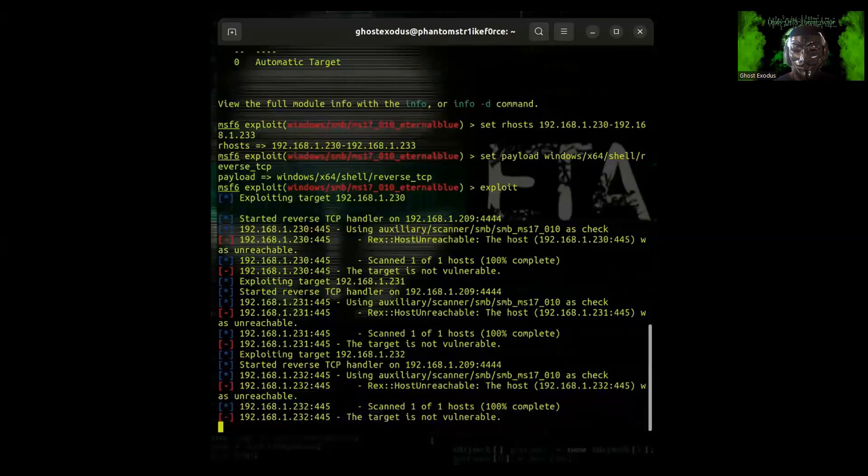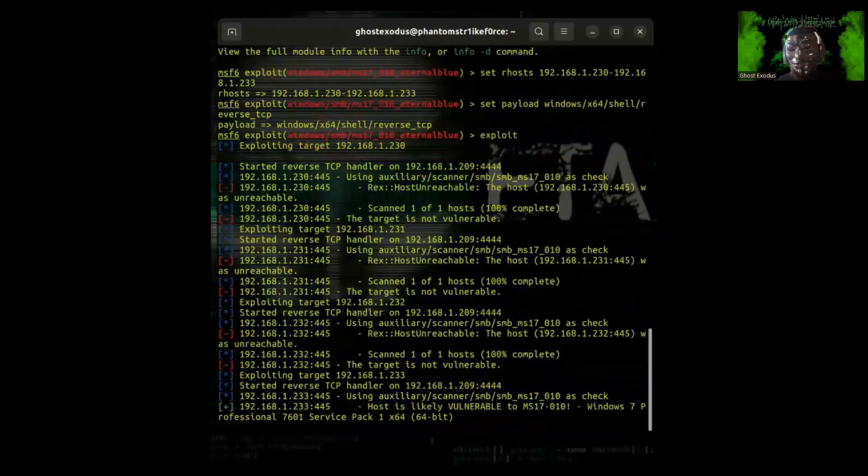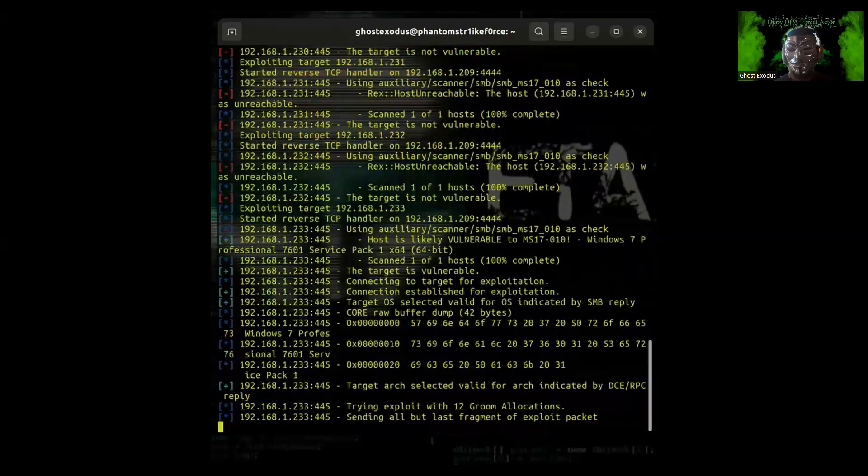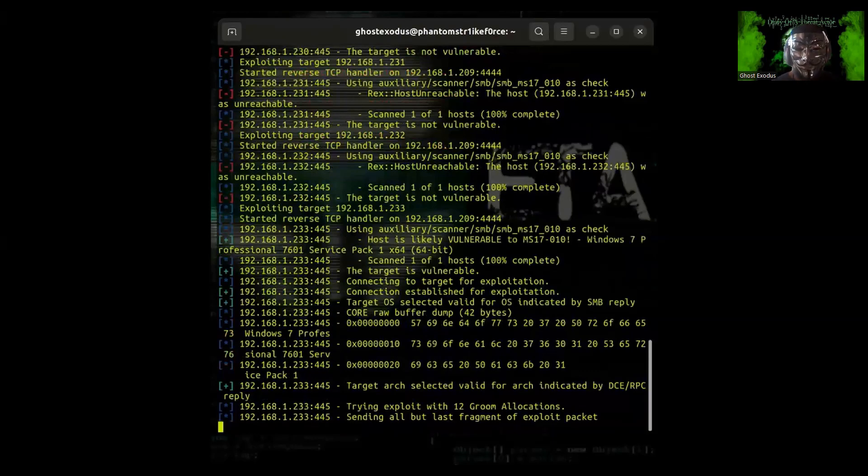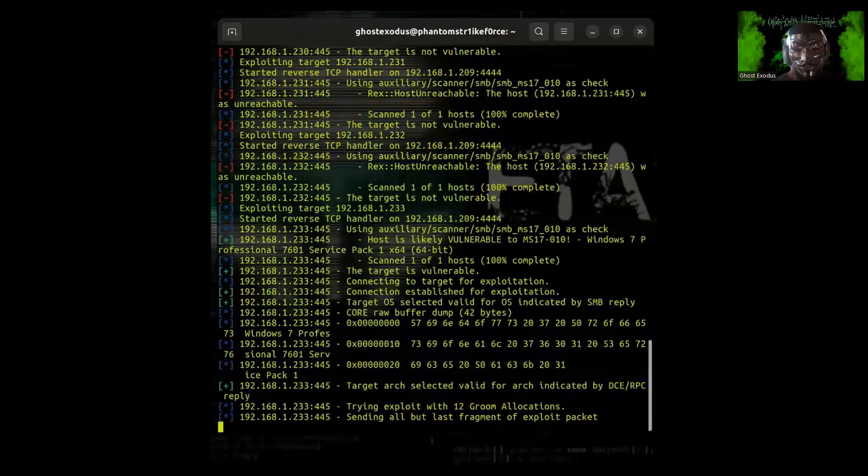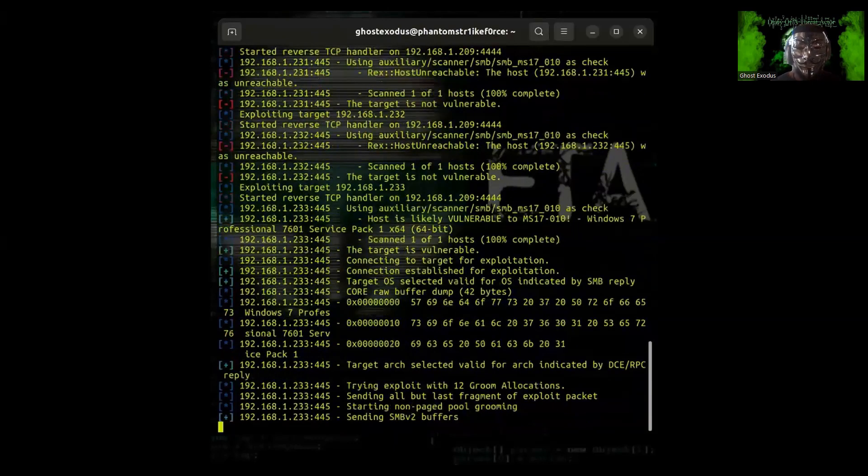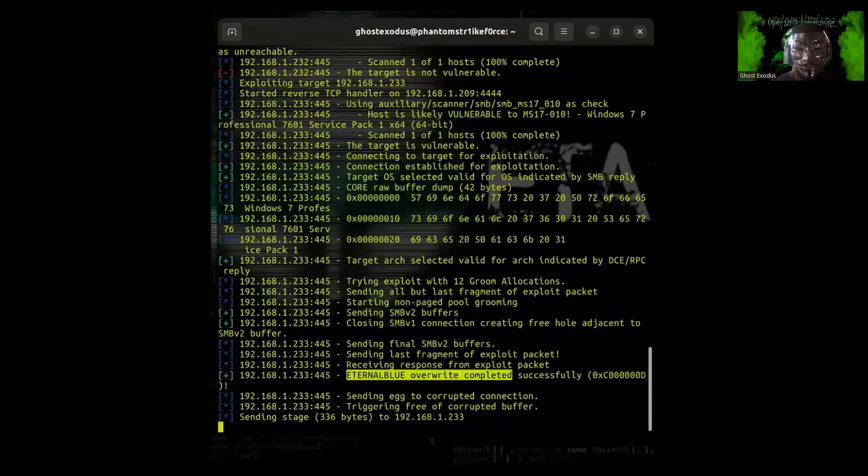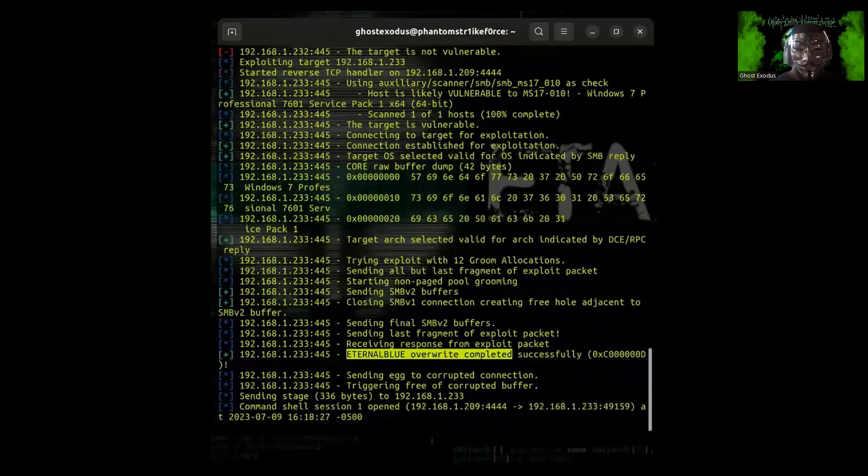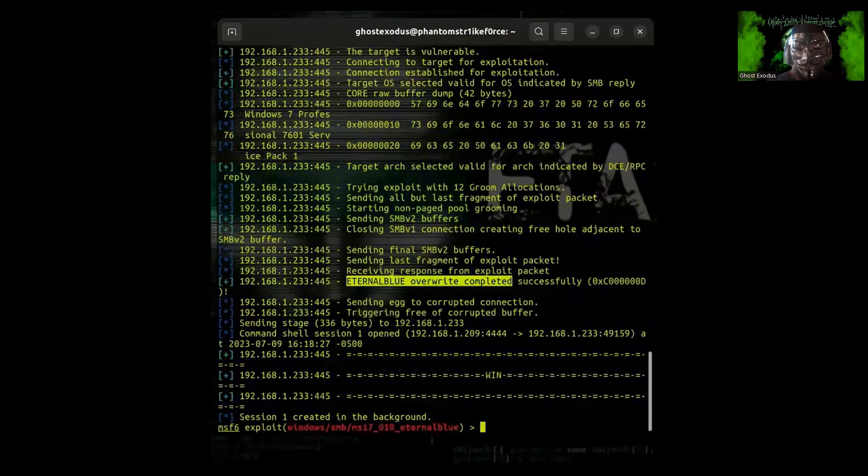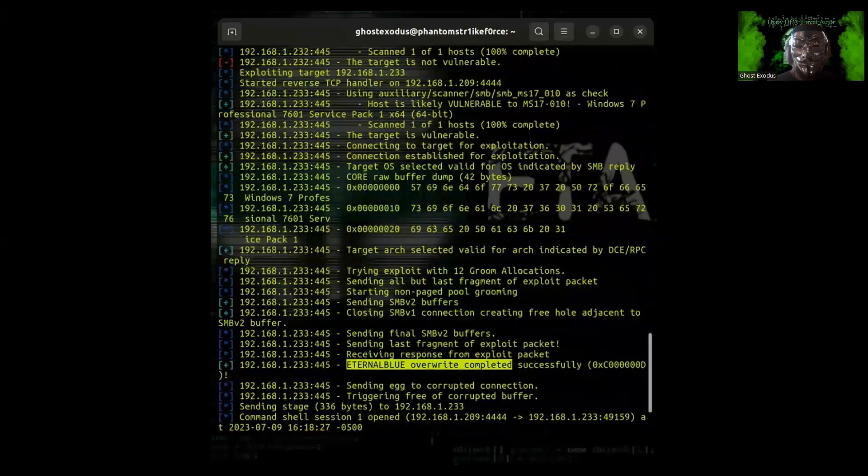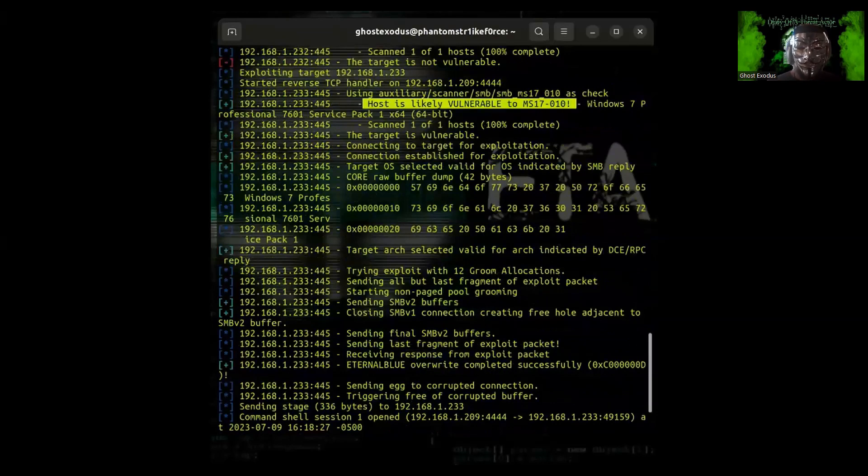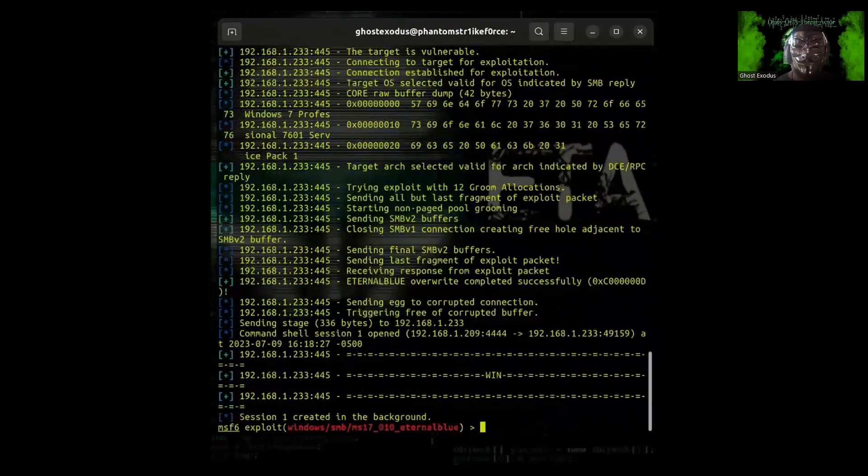Here we go, we have the target operating system valid for OS indicated by SMB reply and it's starting a buffer dump. EternalBlue overwrite complete. Here it is now deploying this remote code execution.